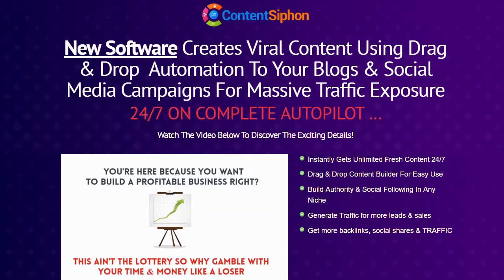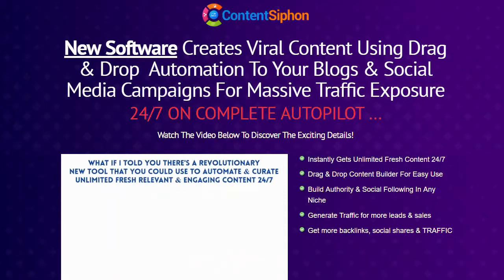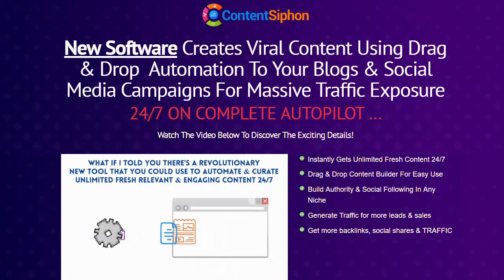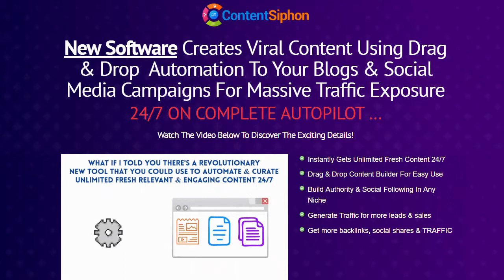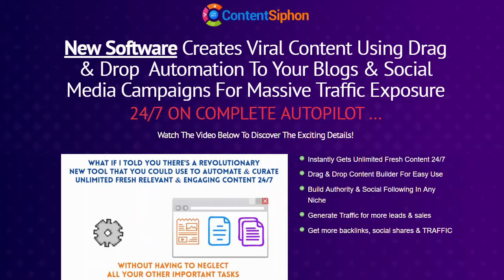What if I told you there's a revolutionary new tool that you could use to automate and curate unlimited, fresh, relevant, and engaging content 24-7 without having to neglect all your other important tasks? Would this help you?